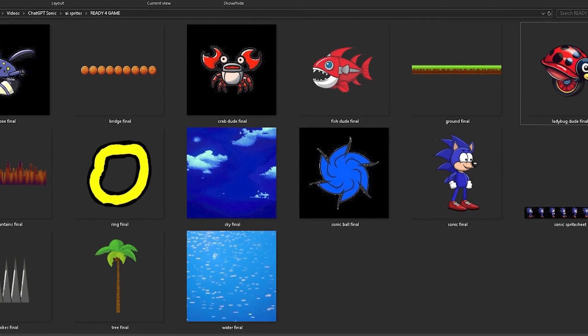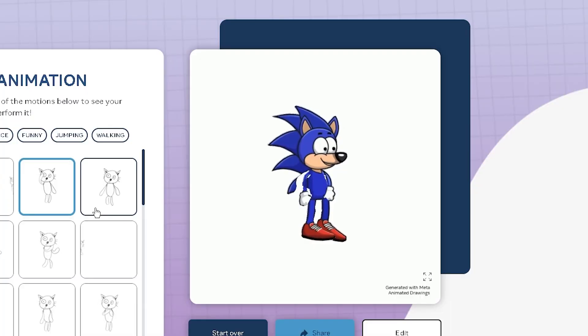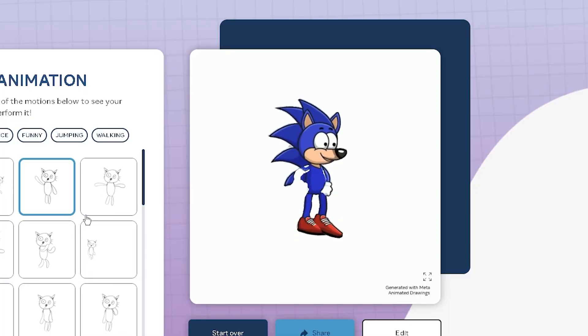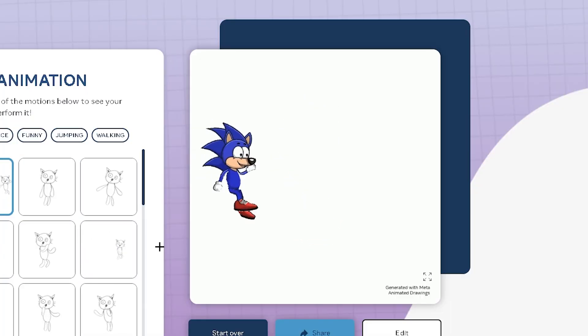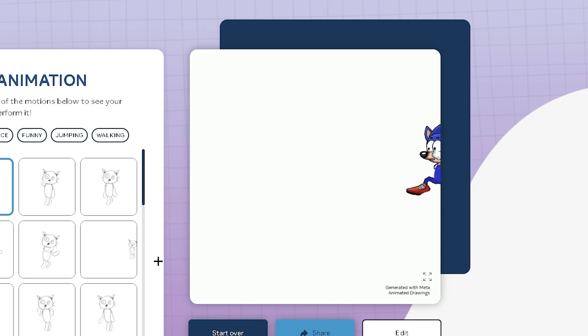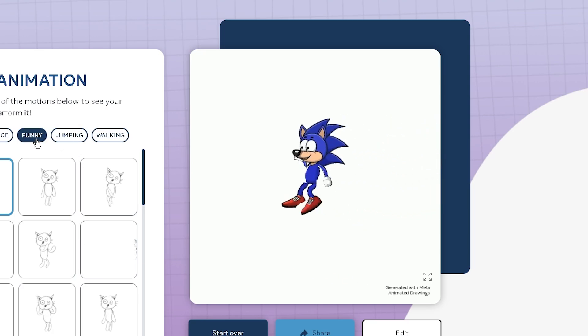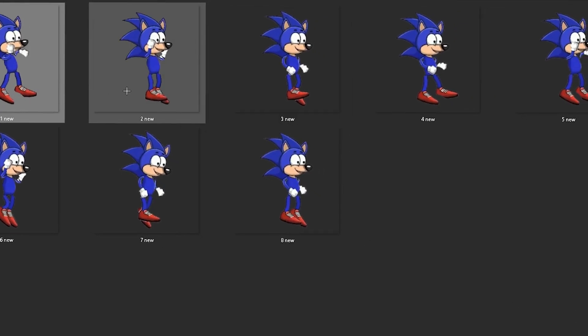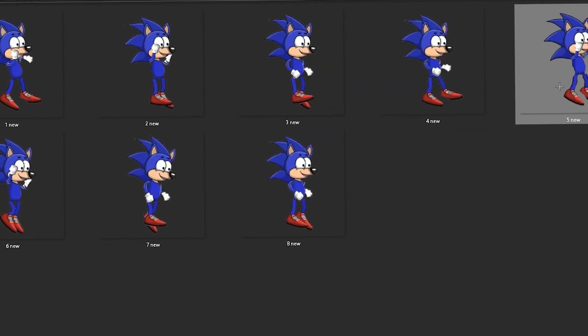After I was done generating all the sprites, I used a website to make some running animations for Sonic. But we can't just use the video of him running directly, so I had to cut out about nine separate images and then put them into a sprite sheet.